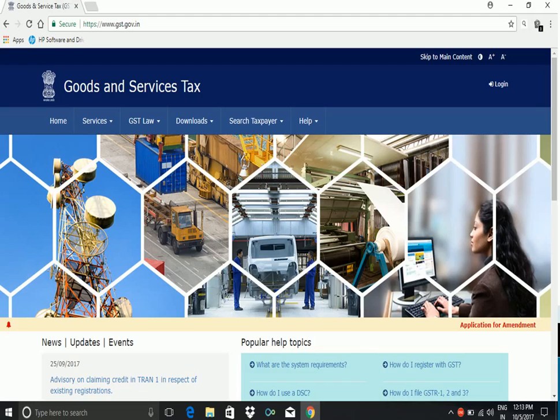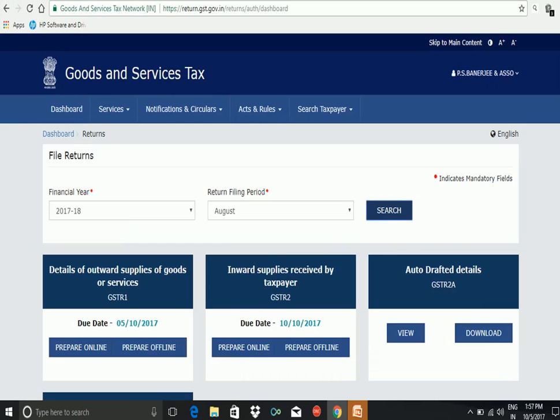Now the confusion arises when you are logging into the GST portal and when you go to the returns, it shows that the due date for the month of August for filing of GSTR 1 is 5-10-2017. Now this is an old date. The new date has not yet been decided by the government.